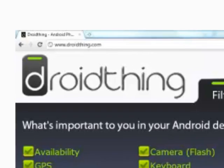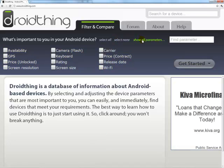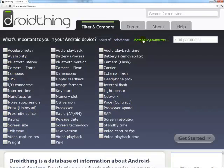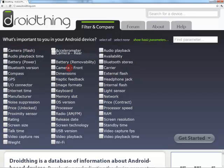You start by selecting them on the DroidThing homepage. The most popular ones are displayed initially, but you can display all of them in alphabetical order if you can't find what you're looking for in the default display. You can also drag them around if you want parameters to display in a particular order in the next step.